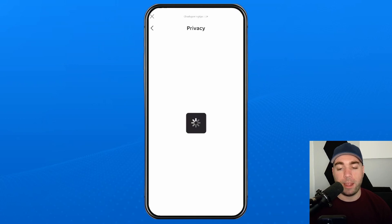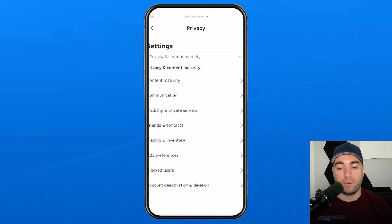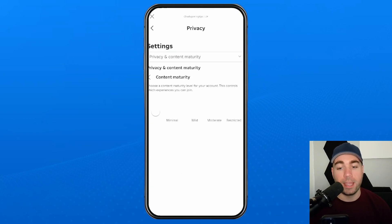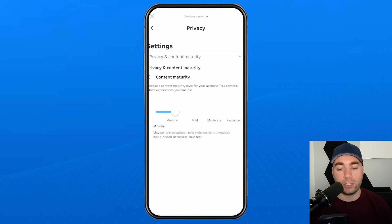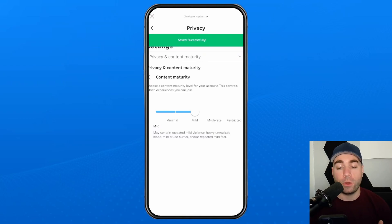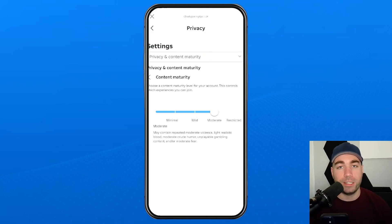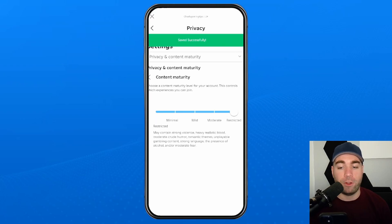Once you're on this page, look for the 'Content Maturity' option which is right at the top. When you select it, it'll be on 'Minimal' by default. In order to change this, you do have to have your account verified for age. Once you do this, you'll be able to adjust it to any maturity level such as 'Restricted.'